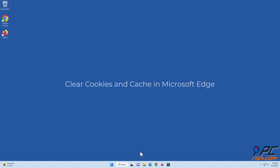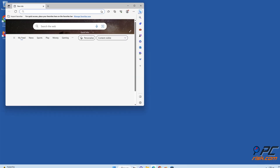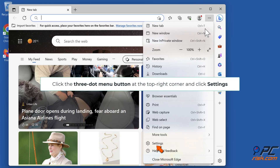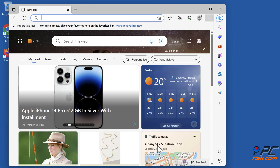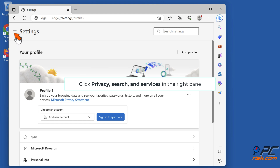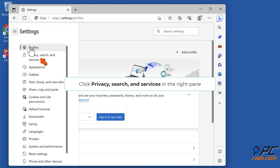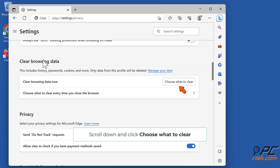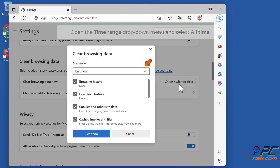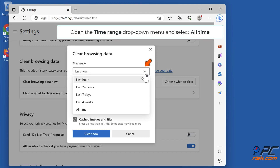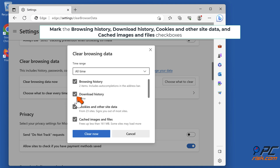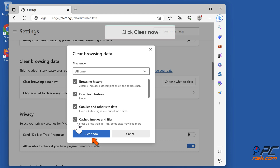Clear cookies and cache in Microsoft Edge. Open Edge, click the three-dot menu button at the top right corner and click Settings. Click Privacy, Search and Services in the right pane, scroll down and click Choose What to Clear. Open the Time Range drop-down menu and select All Time. Mark the Browsing History, Download History, Cookies and Other Site Data, and Cached Images and Files checkboxes. Click Clear Now.